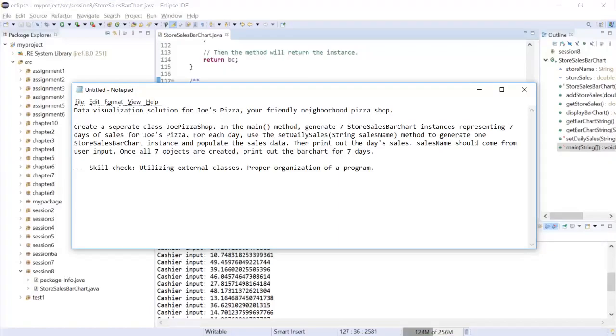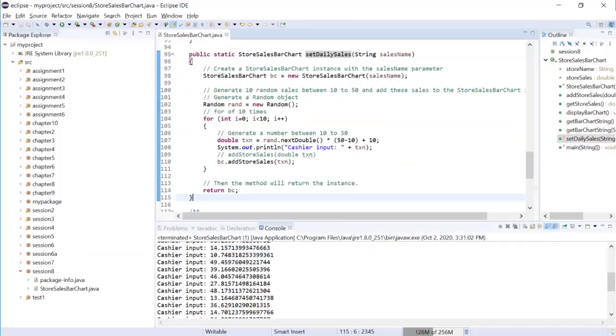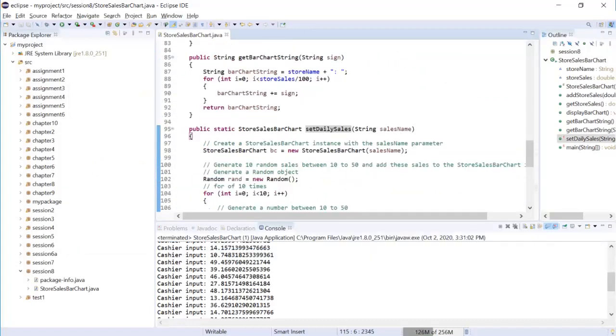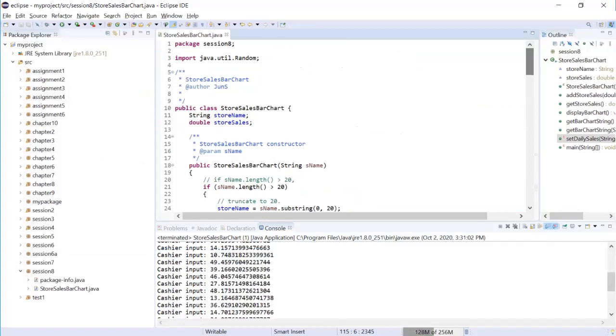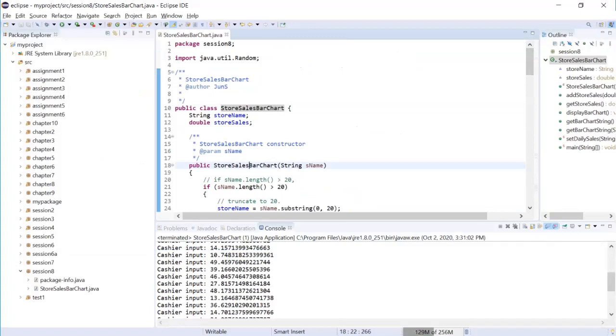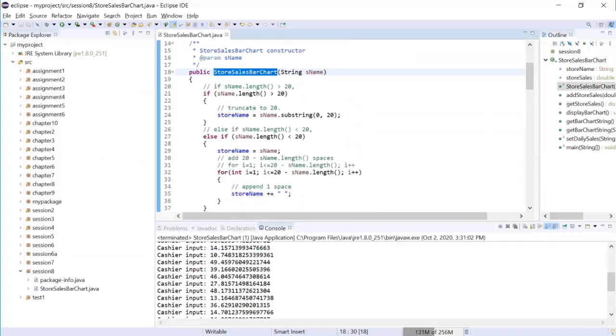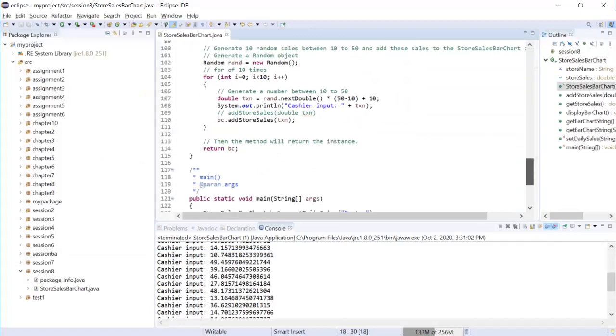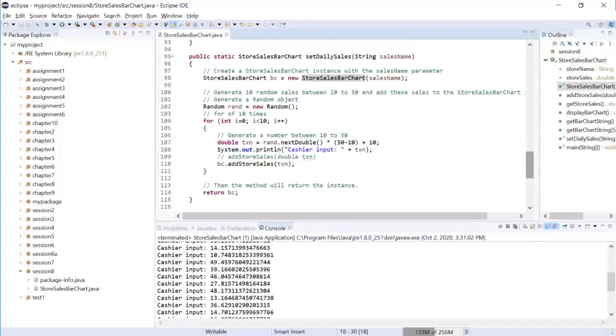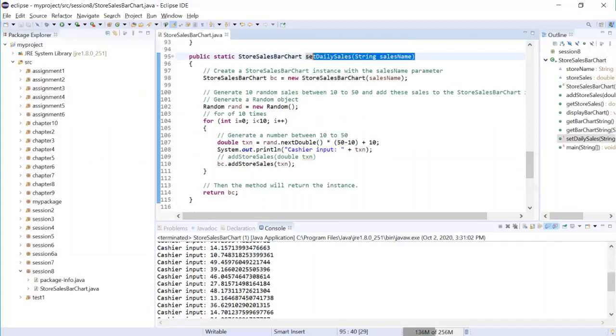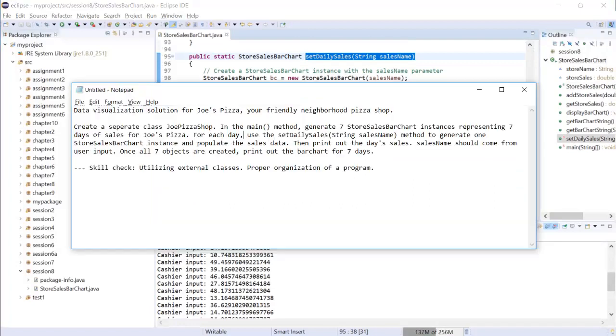So far we have been working on this store sales bar chart Java, and this store sales Java code class has already been able to provide us with a class definition, a constructor, and a utility function where you can get daily sales. You can set a store up and create a daily sales.